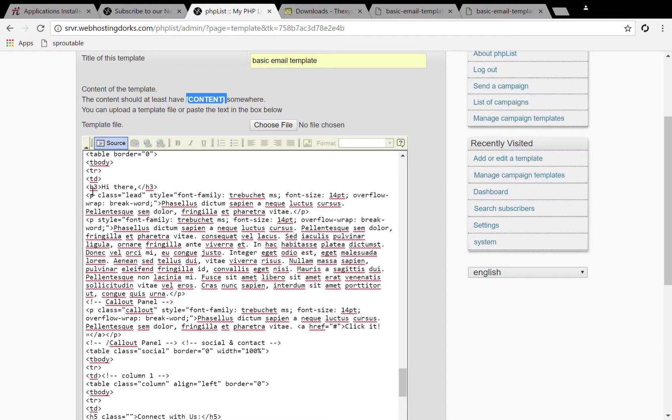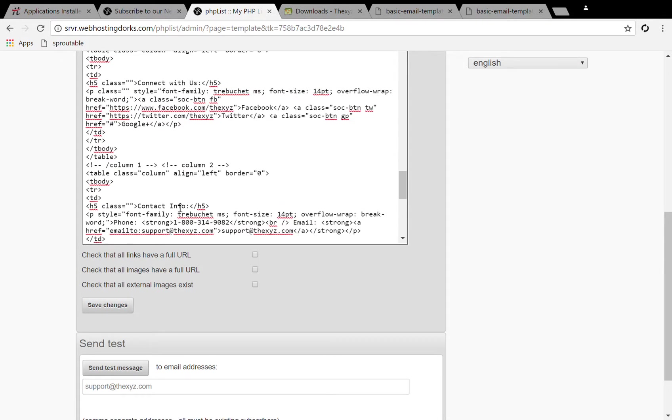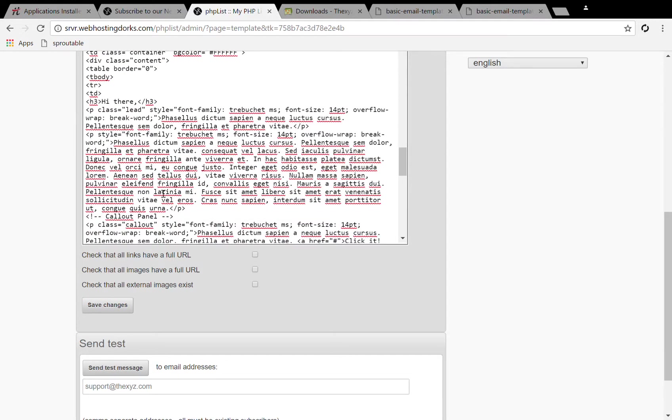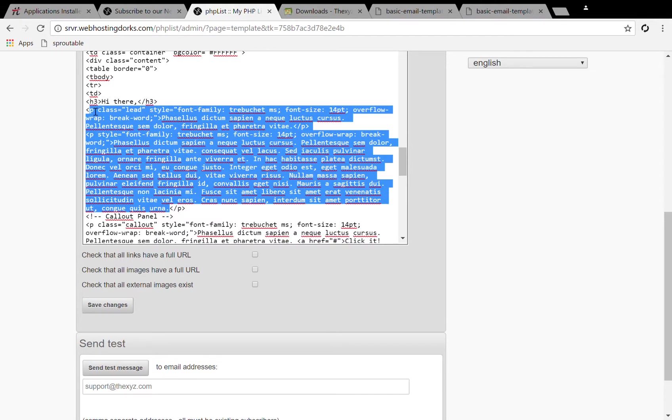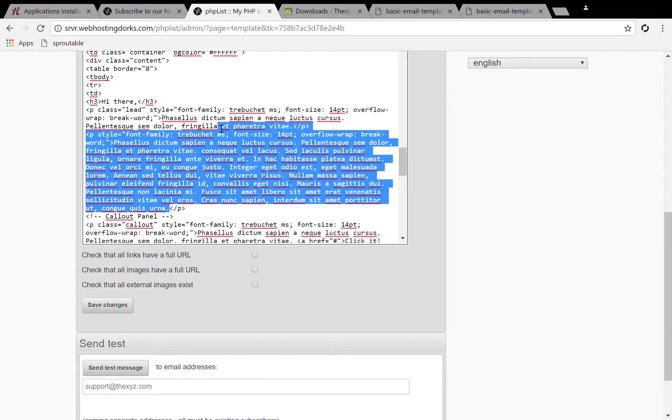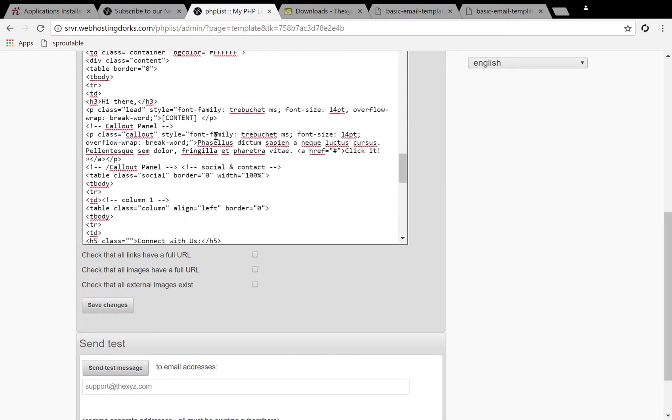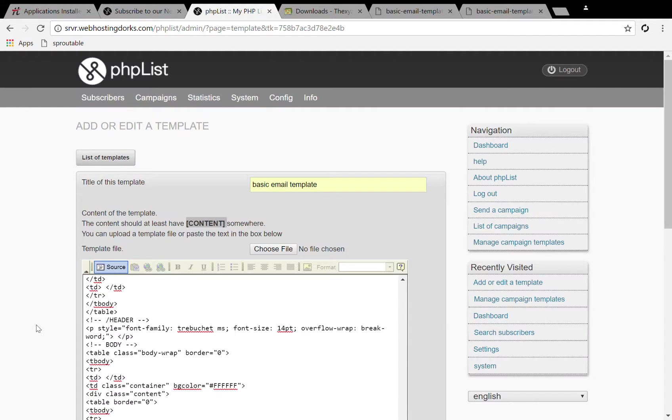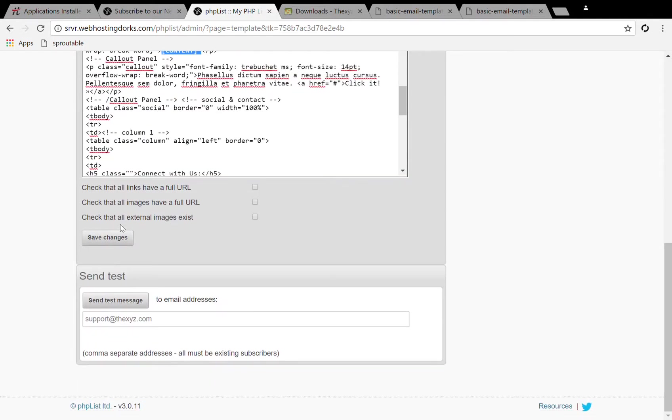You can see we have the hi there. So there we go, this text here I'm going to replace the content like so. Now it seems like it's ready to save this template.